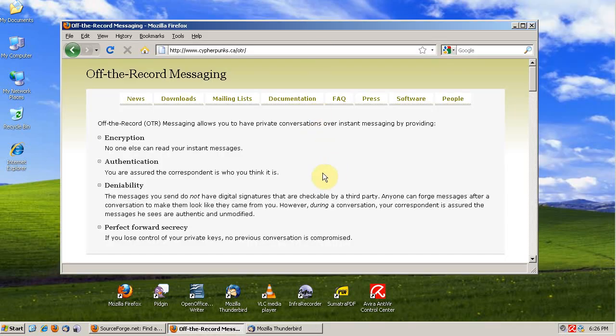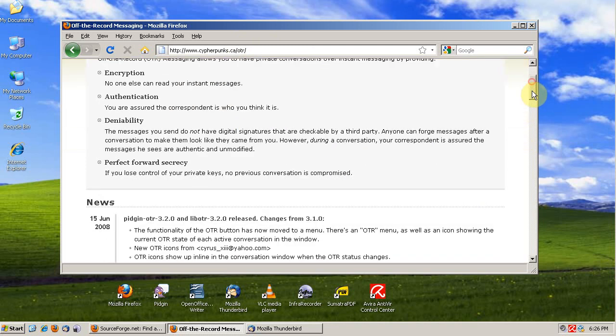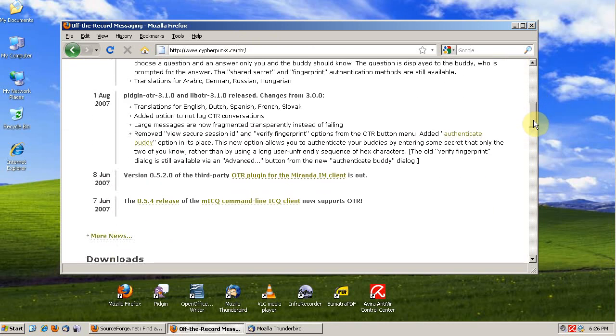Off-the-record messaging can be found at cypherpunks.ca. It's a free and open source plugin for Pidgin.